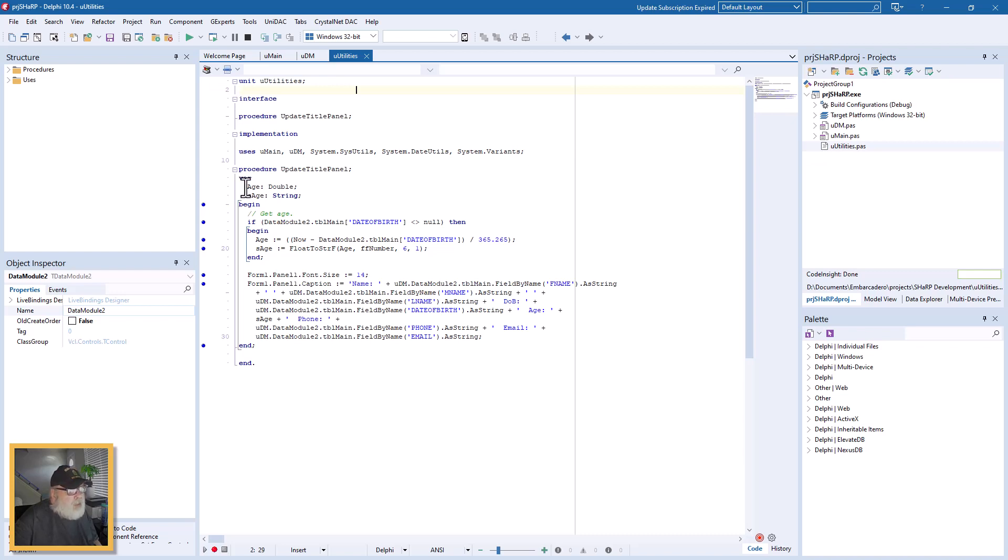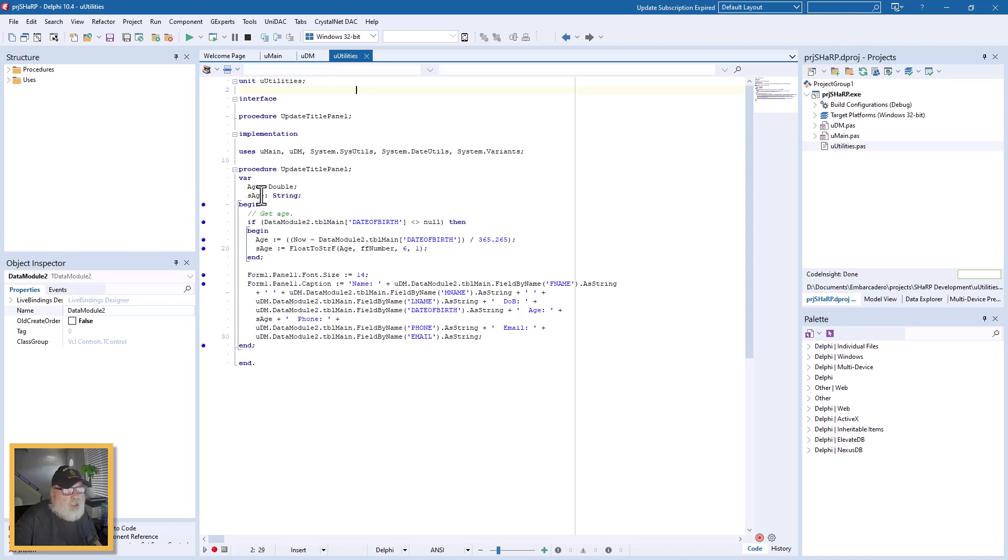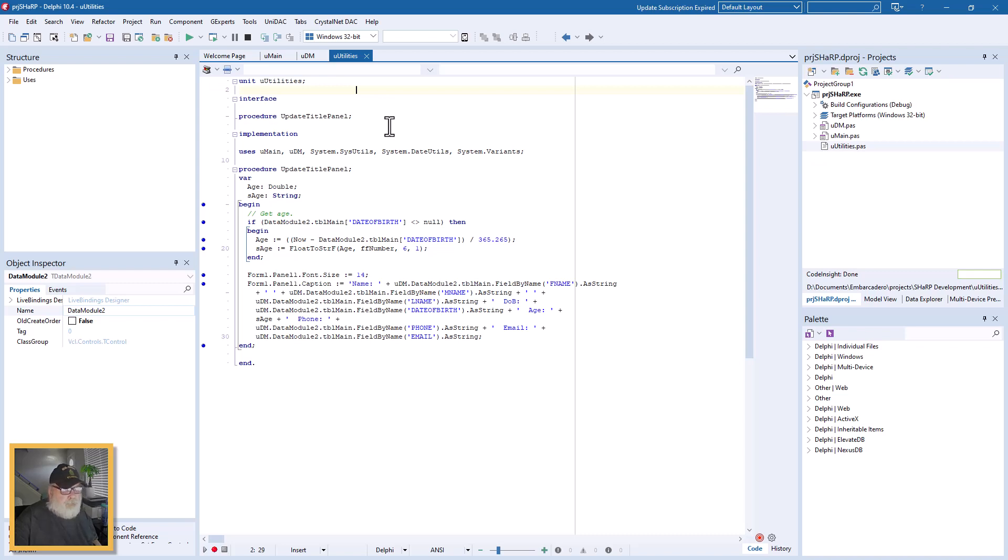And then also, if you want to make a private function that's private only to the utilities unit, you don't have to declare it in the implementation. You just write it down after or wherever it's going to fit in the utilities unit.